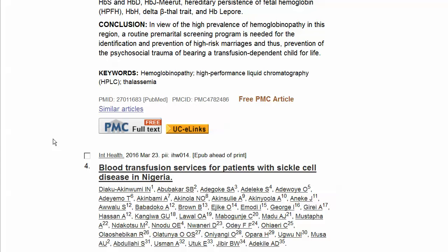Choosing a publisher icon may require payment to access the full text of an article. However, those options offering free full text or open access are often a good alternative if the full text is not available via UCLinks.